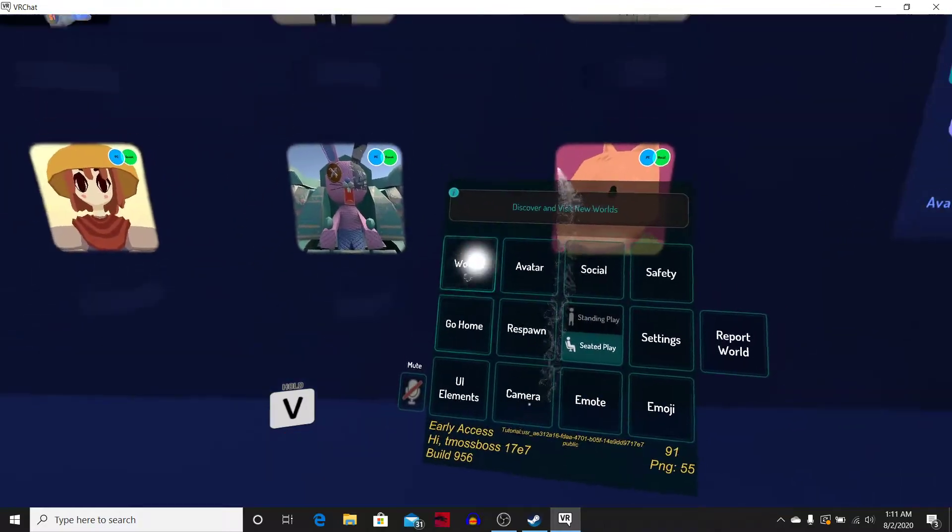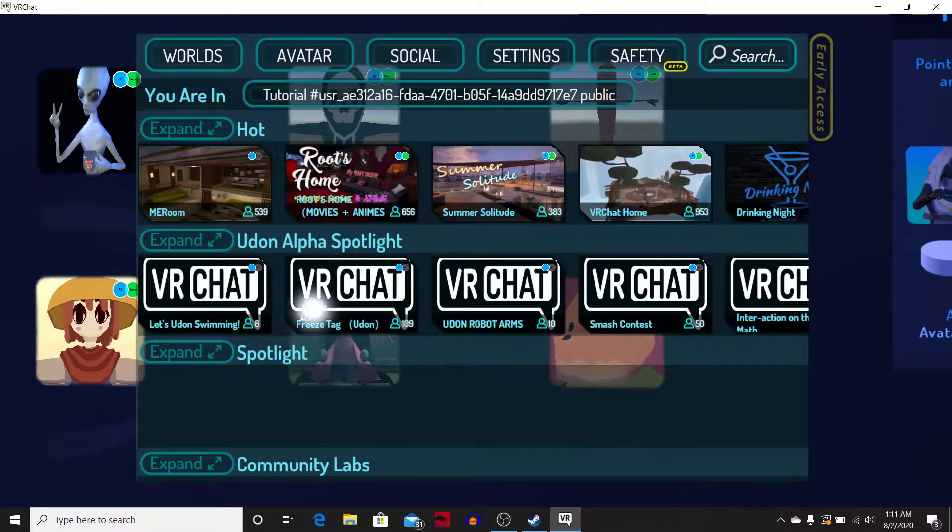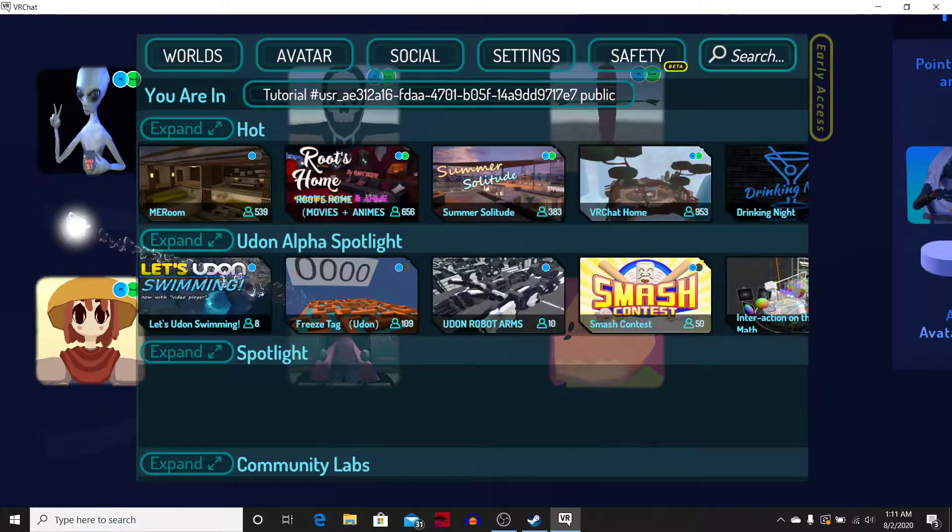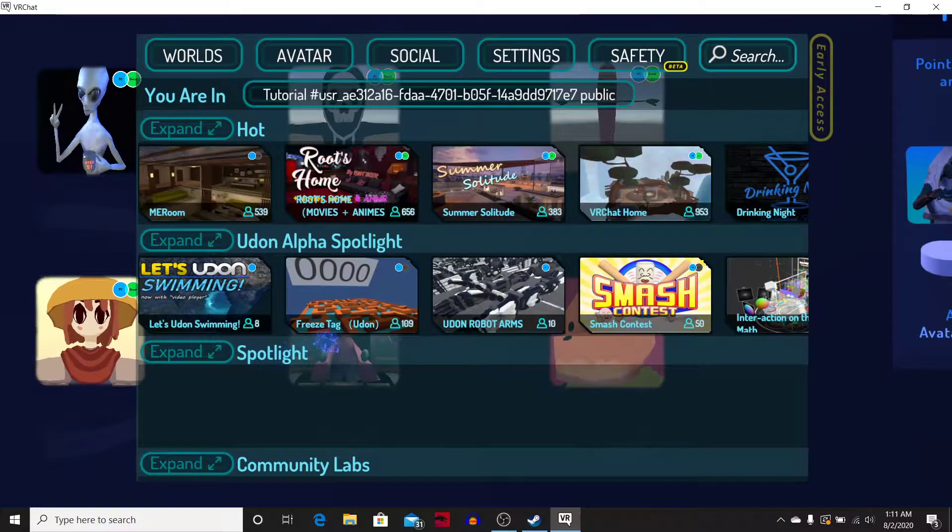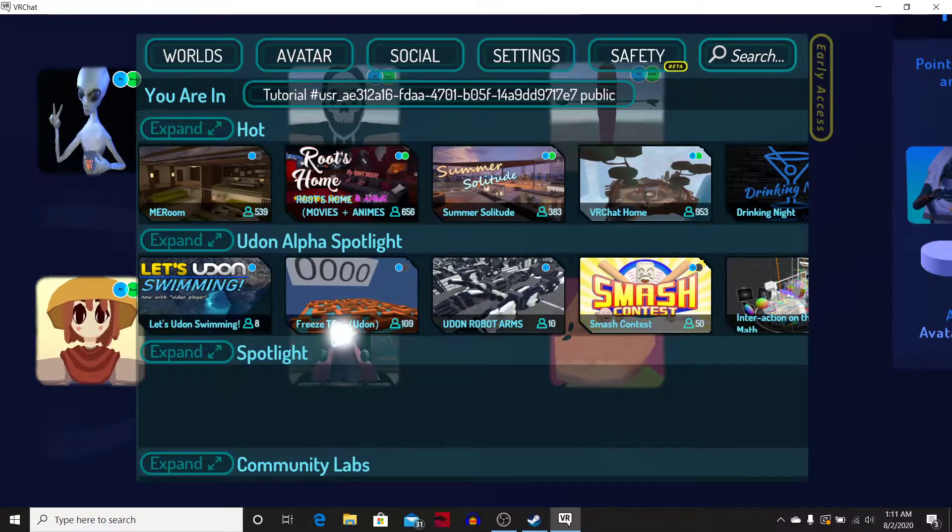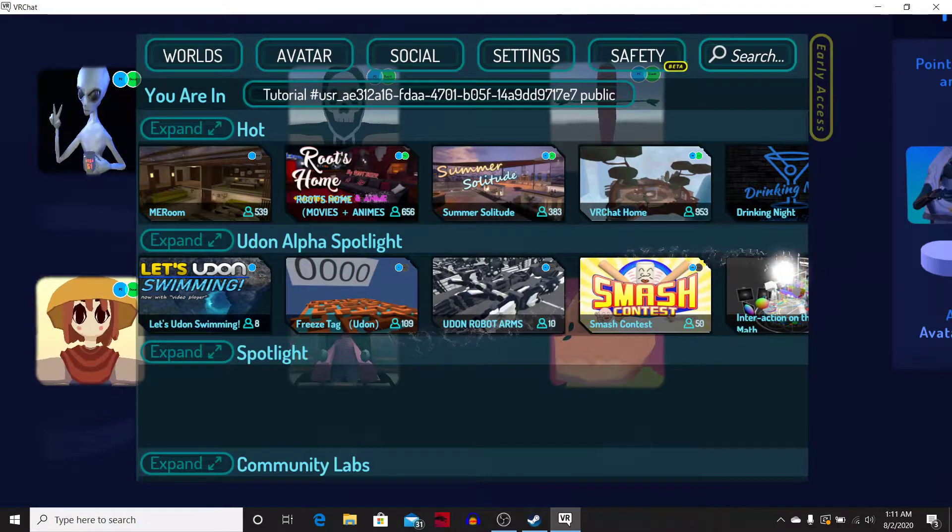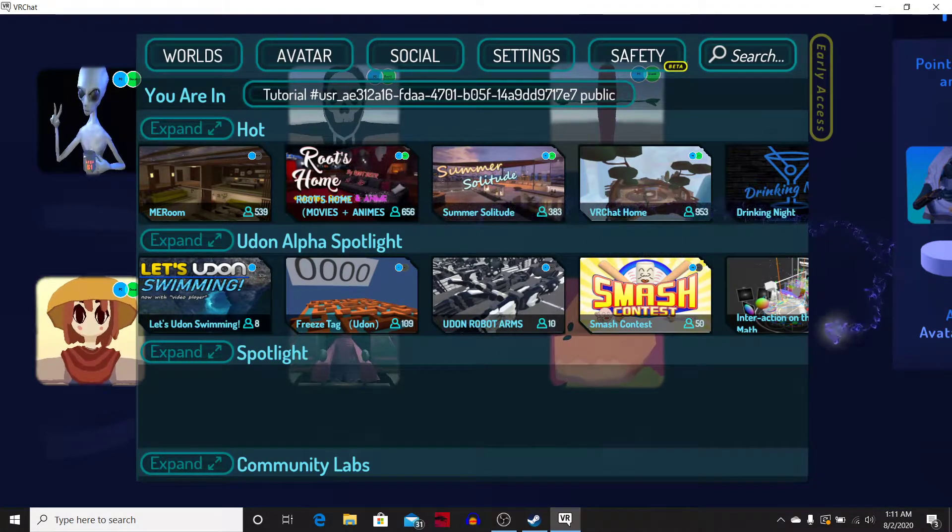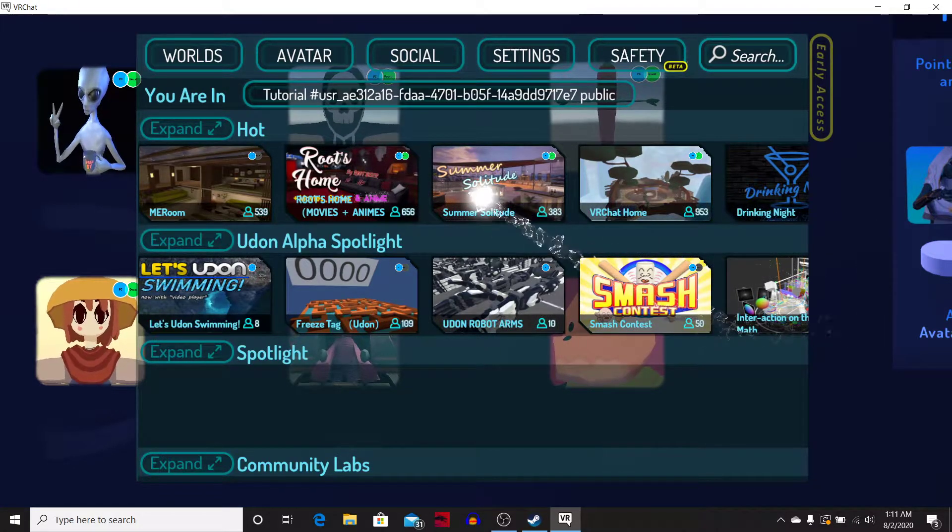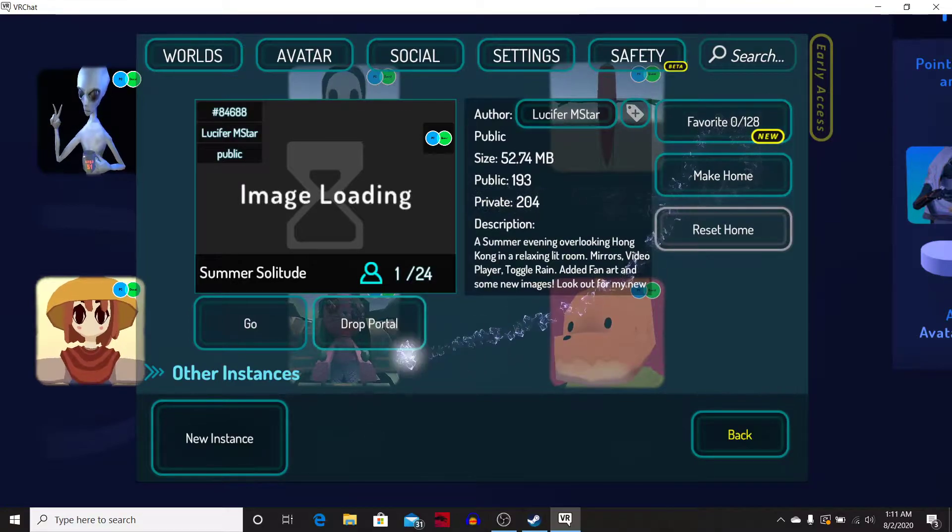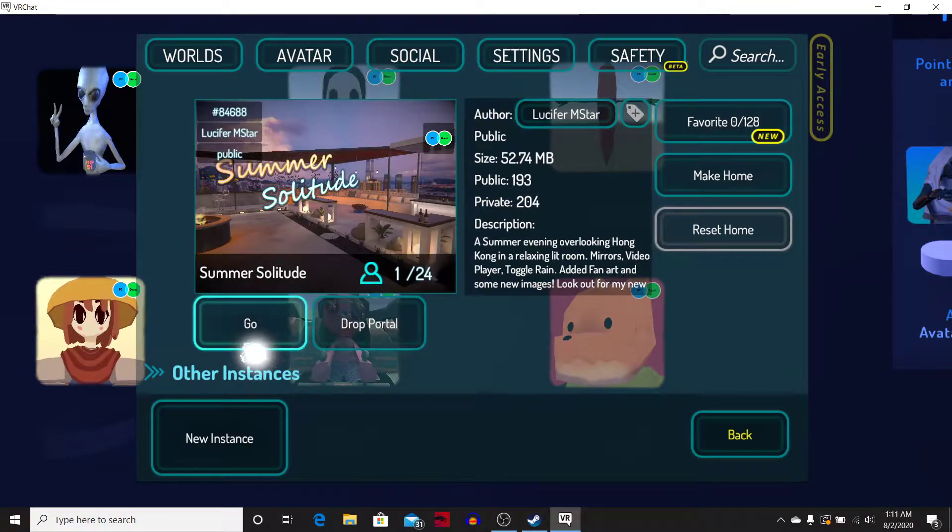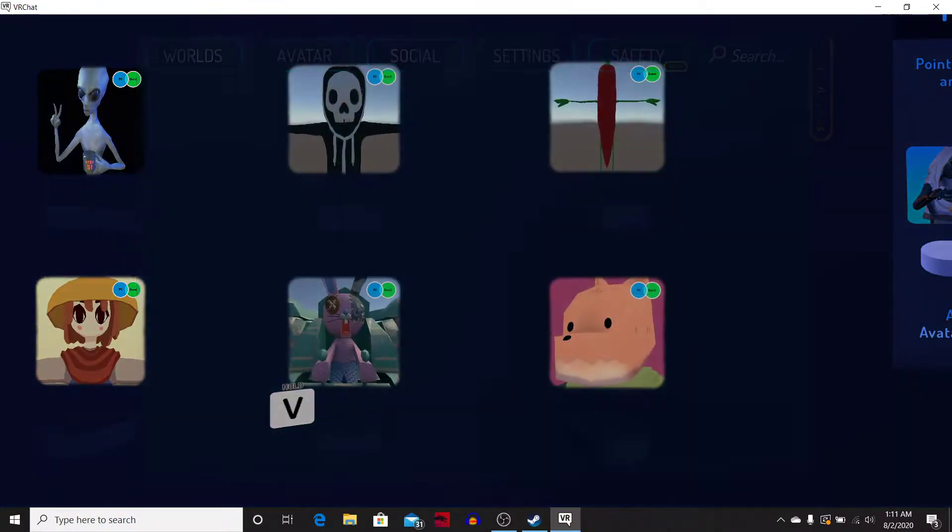Where can I go? What worlds can I go to? Yeah, cuz we got to talk to some people. We have to see about VR chat. Let's go to summer solitude. Yeah, let's go here.